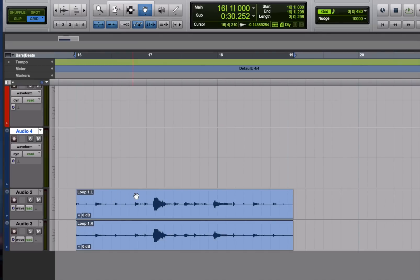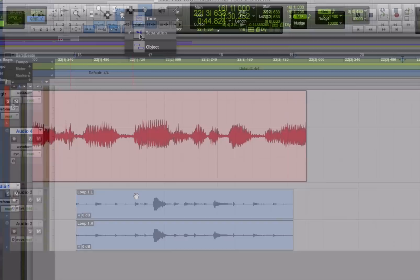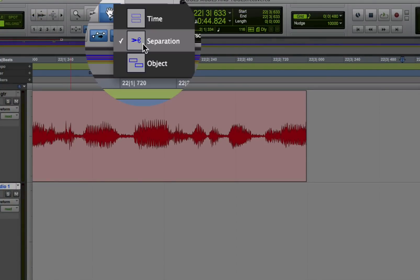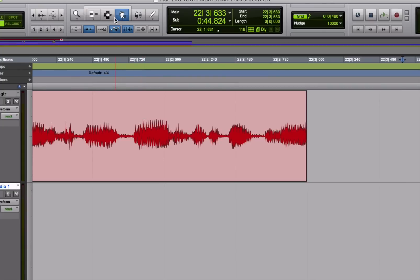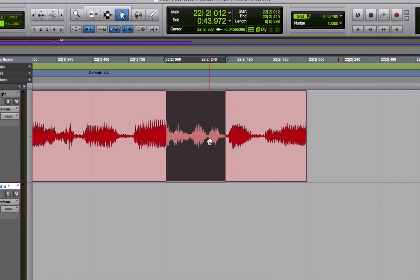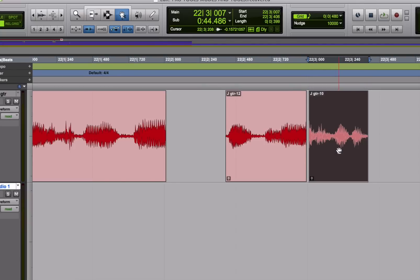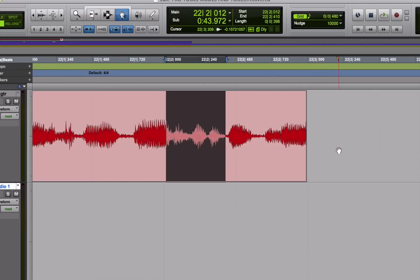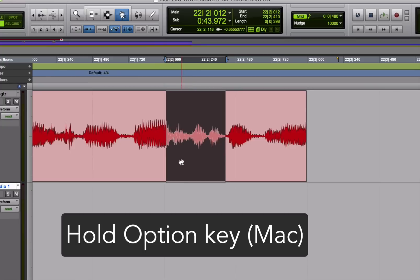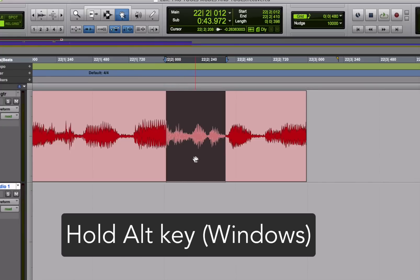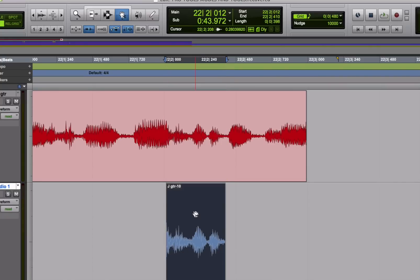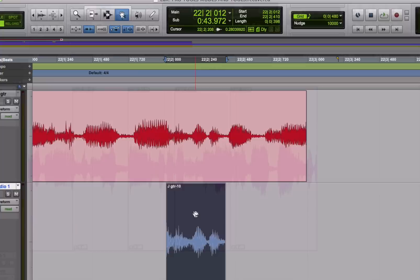The second variety of the grabber tool is called the separation grabber. First, make a selection with the selector tool. Then choose the separation grabber and drag the selection to a new location where it becomes a separate region. You can drag within a track or from track to track. If you hold down the option key on a Mac or Alt in Windows while dragging with the separation grabber, it leaves your original selection in place but copies it to the new location.